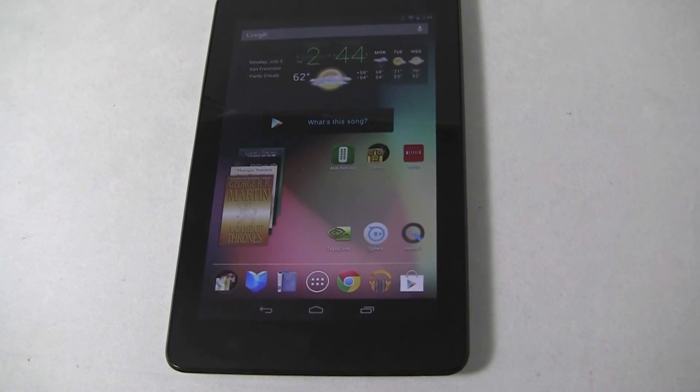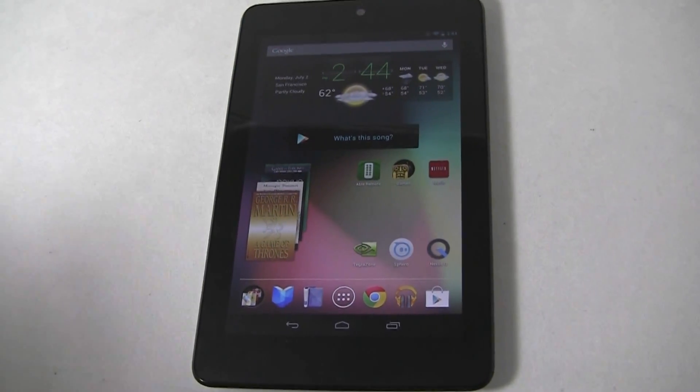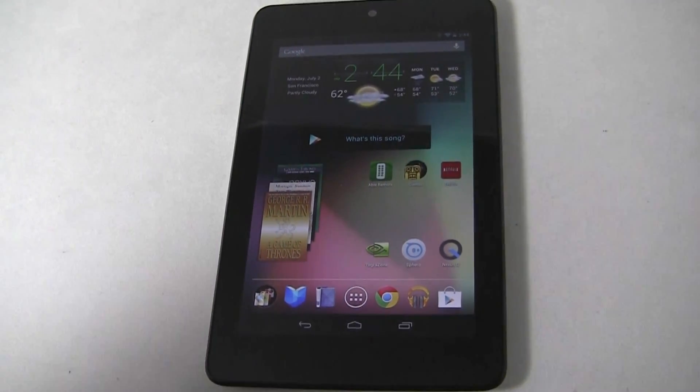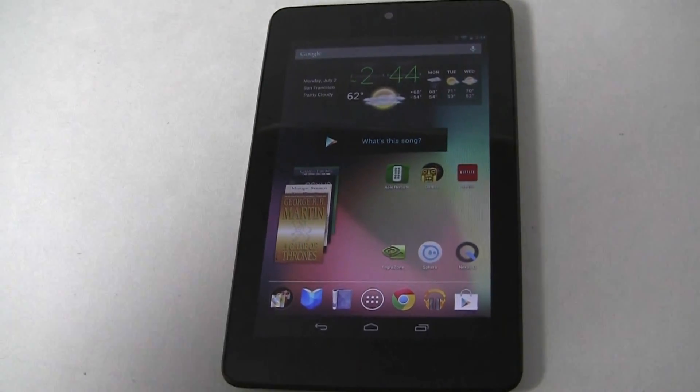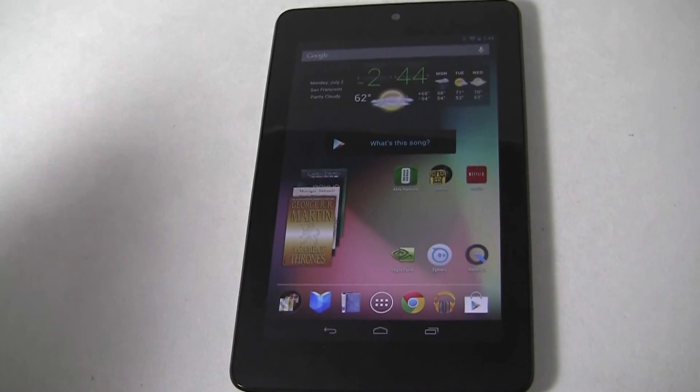Hey guys, Blake here from IntoMobile again, and today I'm just going to give you a quick video of one of Jellybean's new Easter eggs.